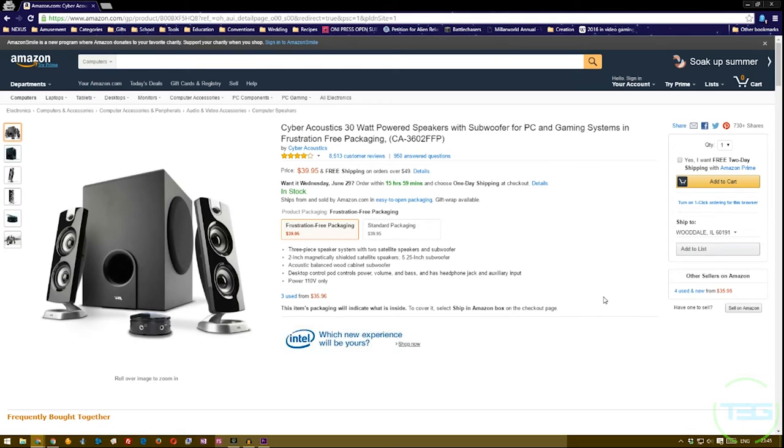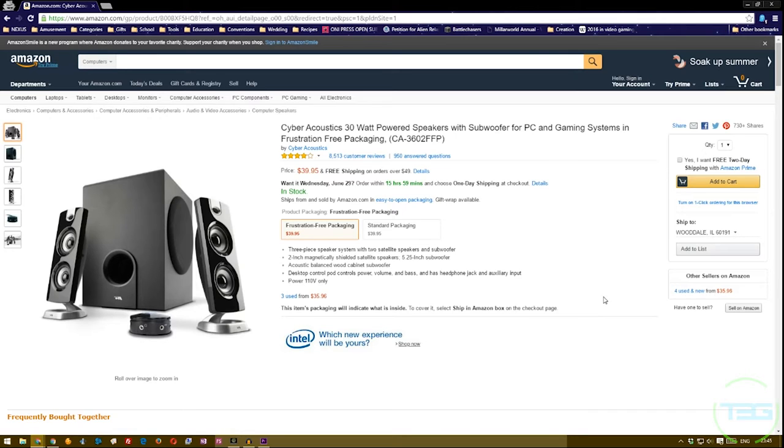What's going on ladies and gents, Dalib here for T3G and today we are reviewing the Cyber Acoustics 30 watt powered speakers with subwoofer for PC and gaming systems in frustration-free packaging.